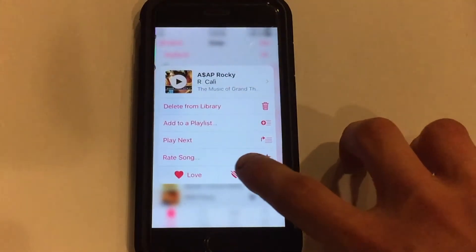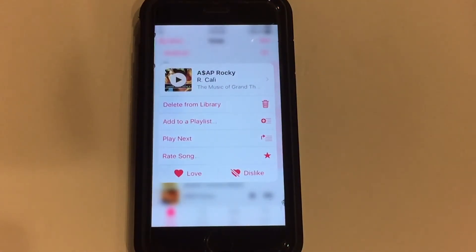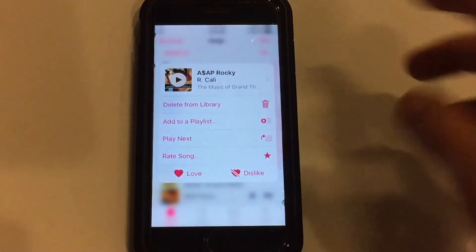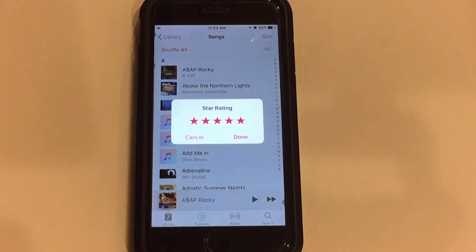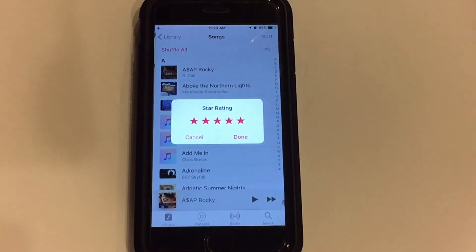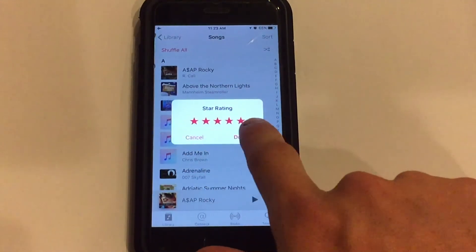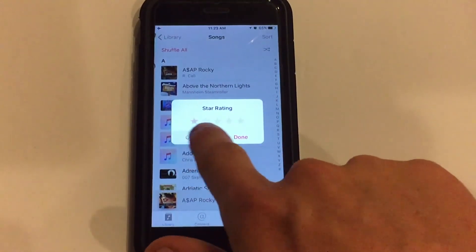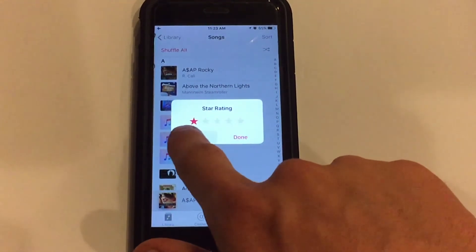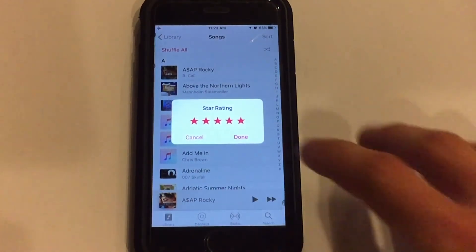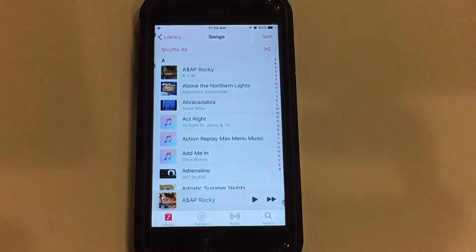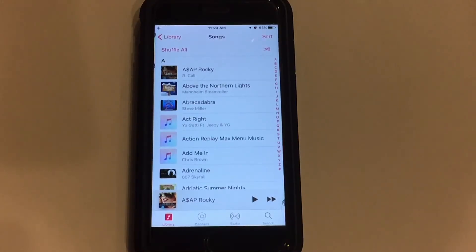At the very bottom you can see 'Rate Song' and it has a little star icon, so you can click that. Right from here immediately you now have access to star ratings for your songs. You can slide back and forth to add however many stars you want. And then when you're ready you just hit done. That particular song has now been starred.